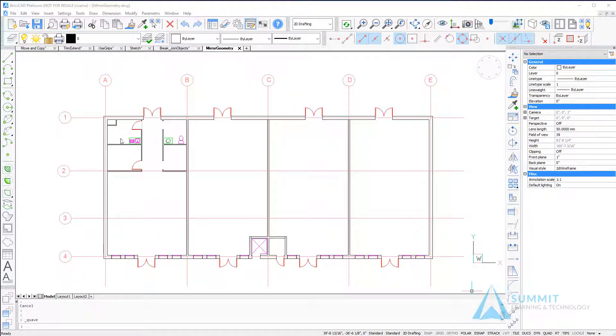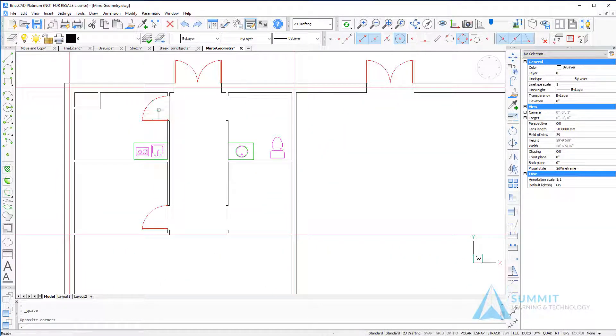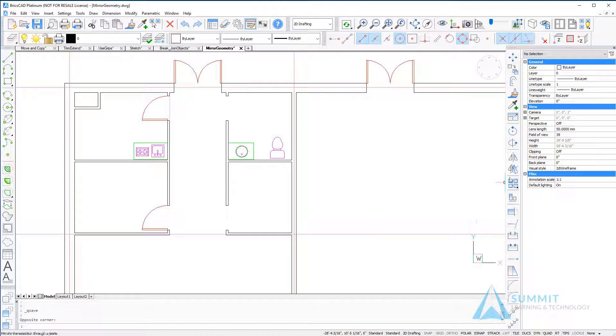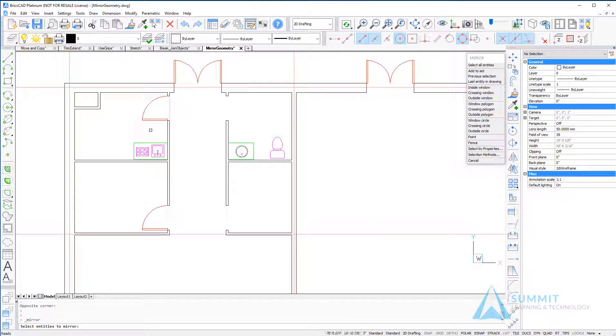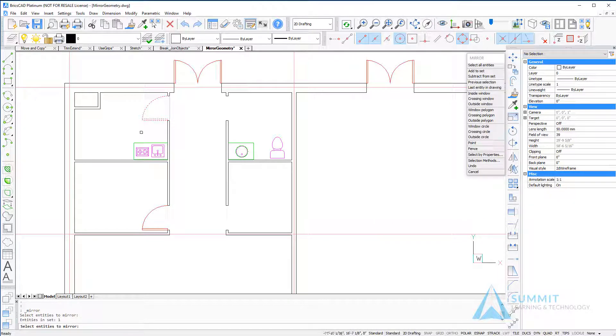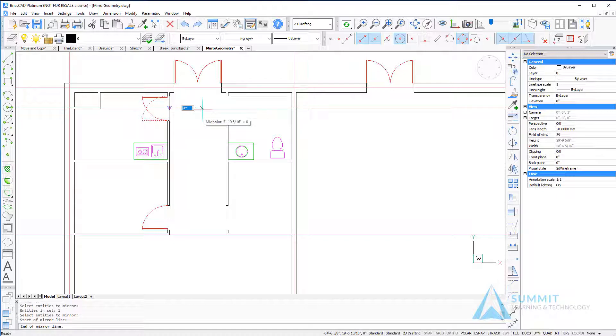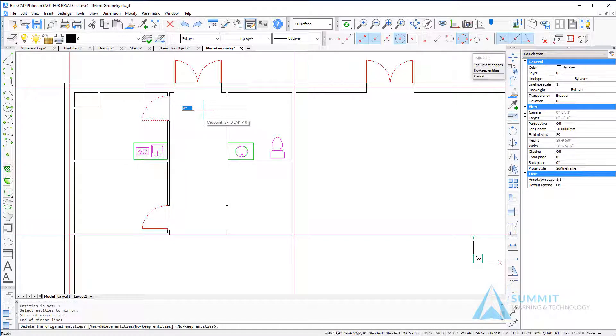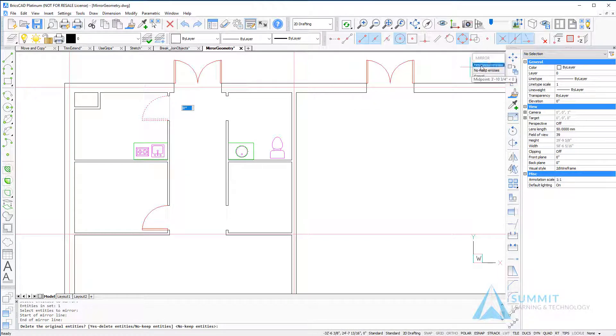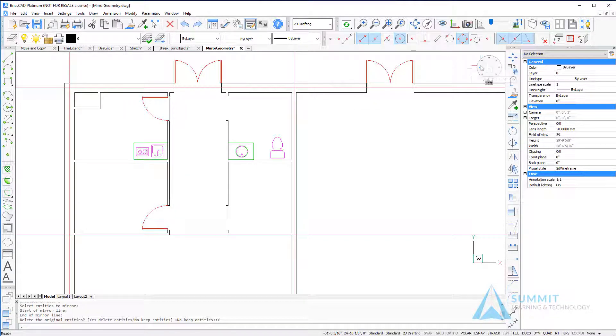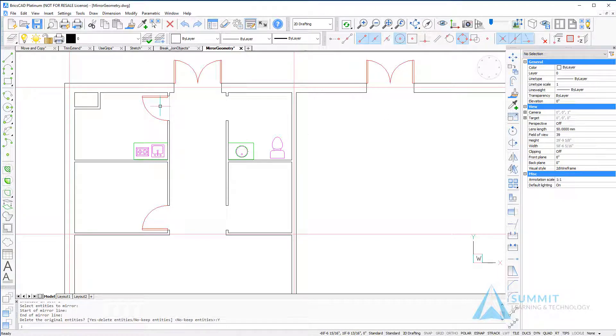Moving back to the drawing, we're going to zoom into this door. We can see that the swing is in the wrong direction. Using the mirror command, I'll select the door, then choose a midpoint moving out to the right, and choose the option to delete the source entities. Just as easy as that, the door's flipped.